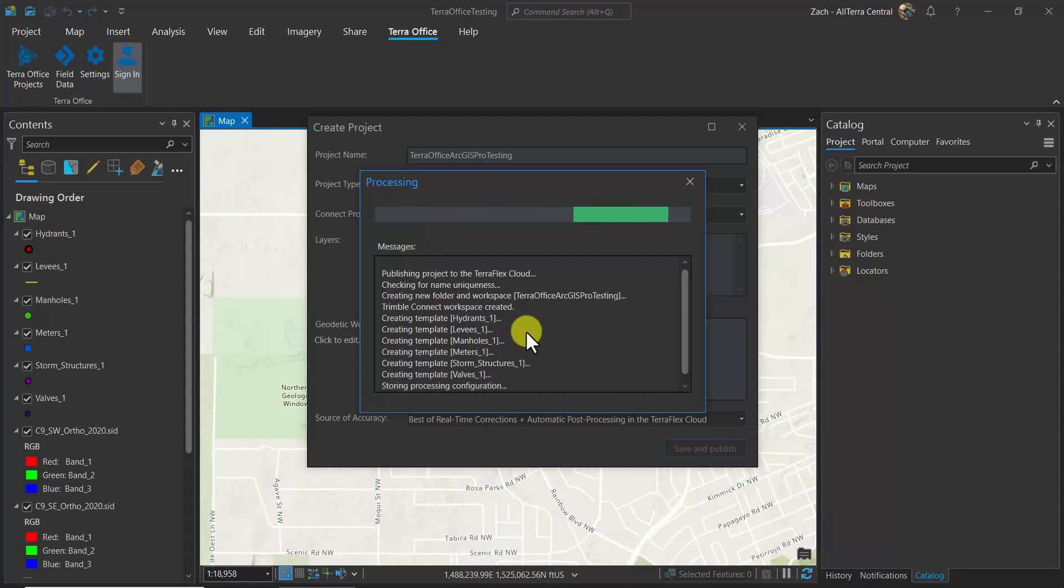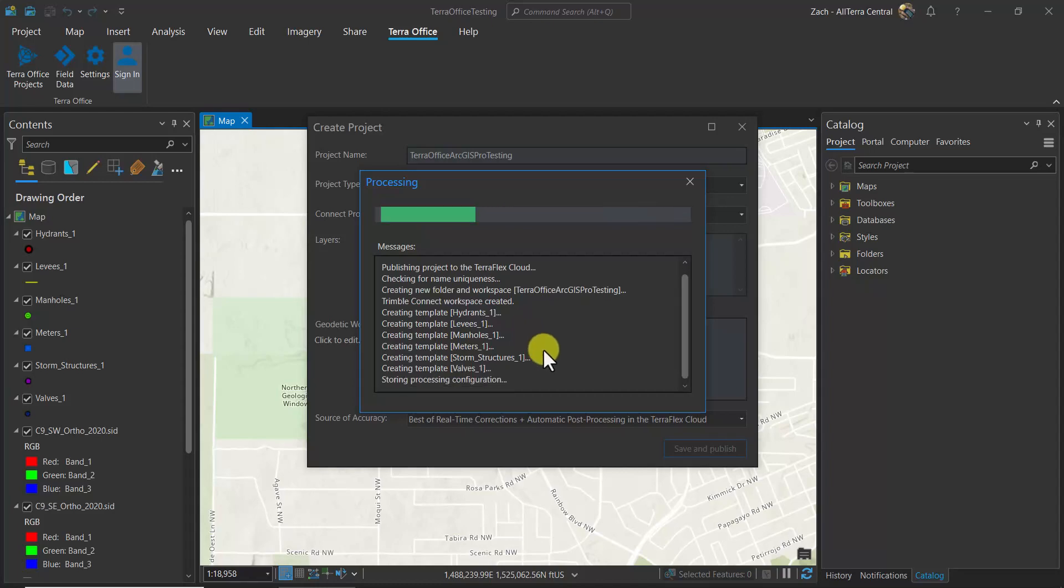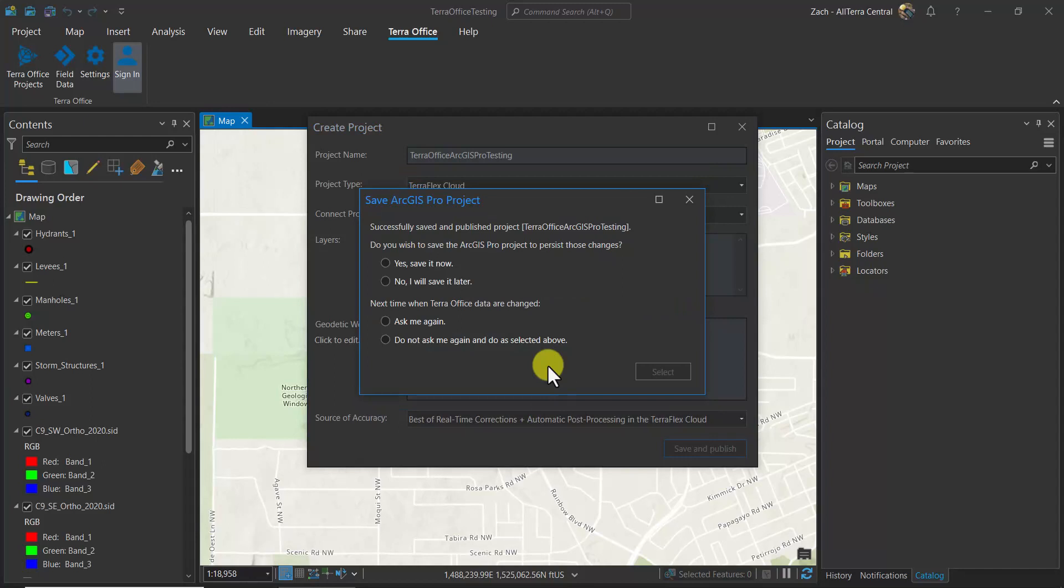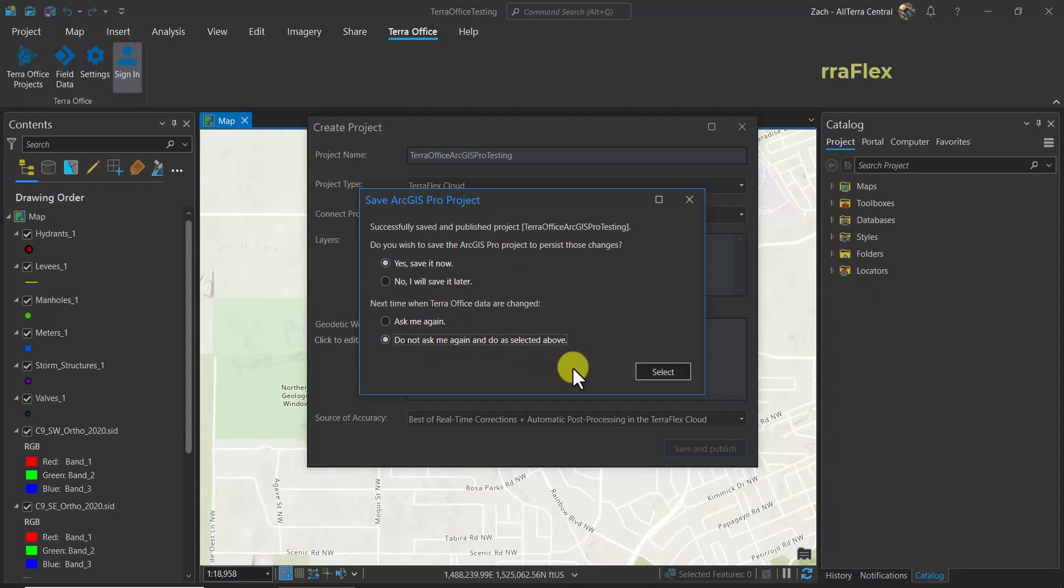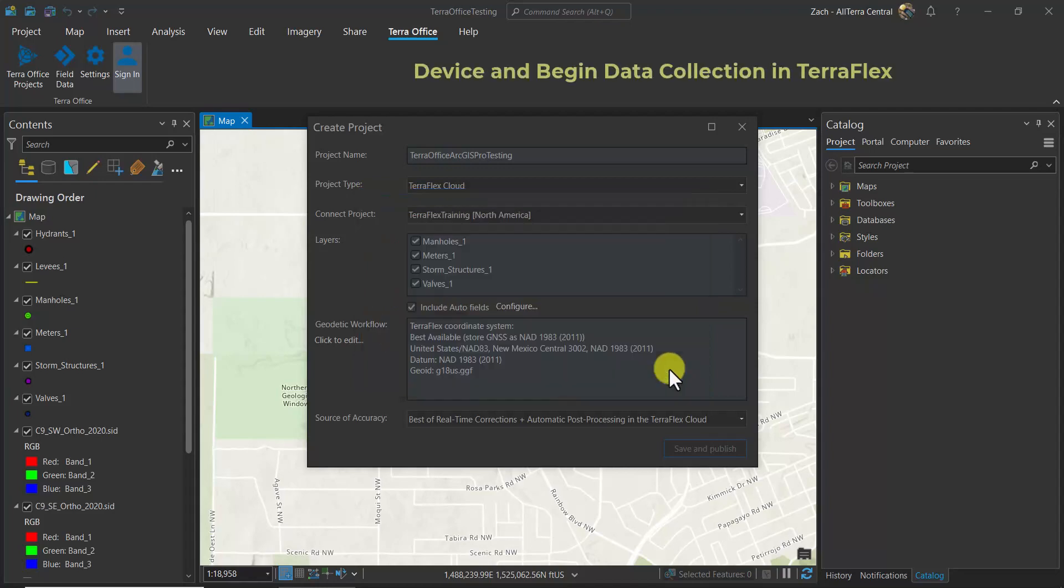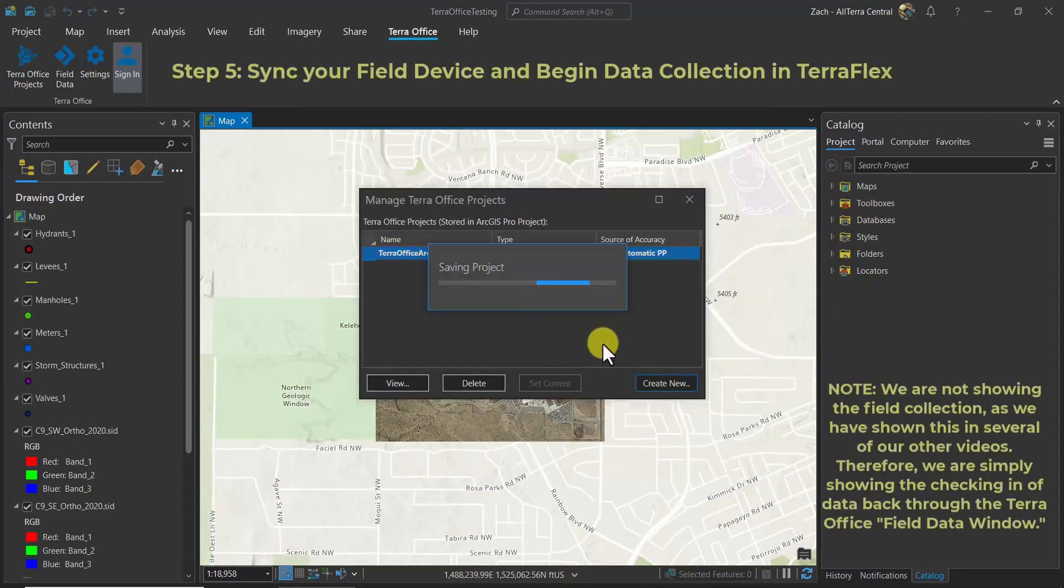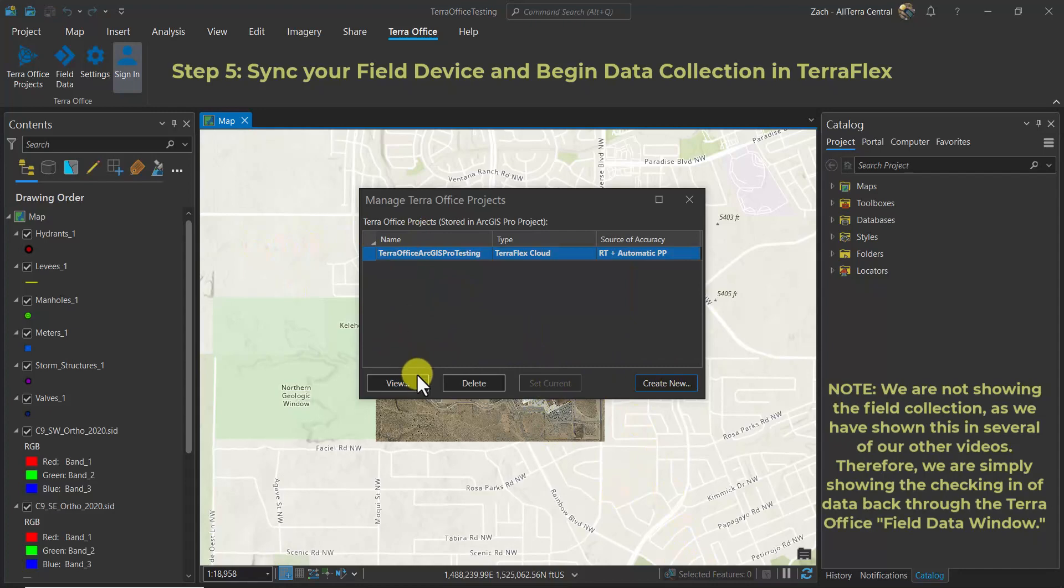When completed, you'll see that it opens up with the following dialog box. This dialog box asks you to save the ArcGIS Pro project or set it to save later. You can also say next time when Terra Office has changes, save or do not save.